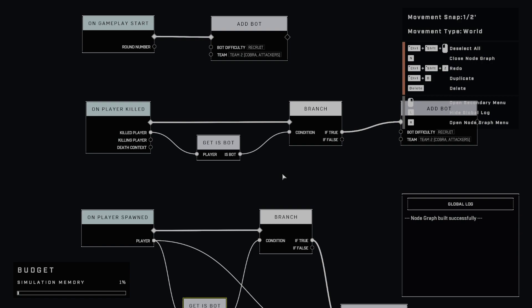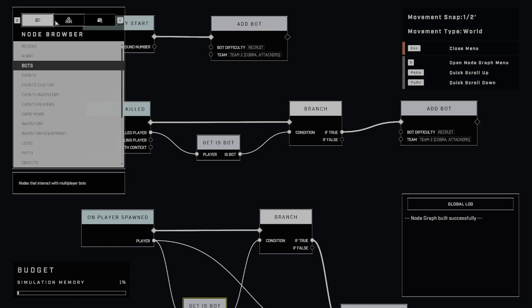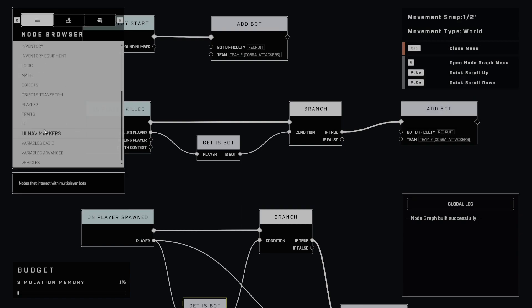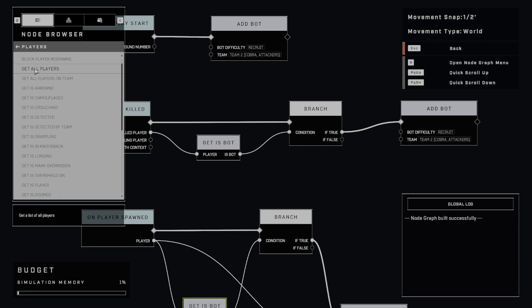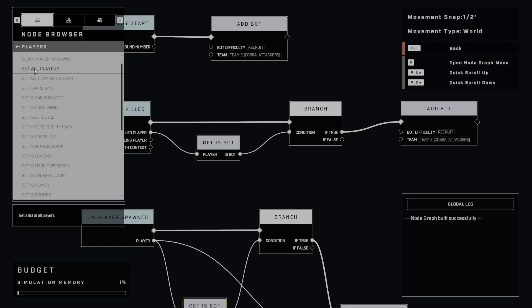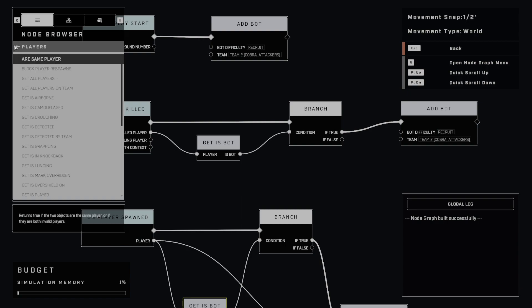Remember, bots are players too. So whenever you're doing anything like, say, we're over in the players and we do get all players, well that's going to contain bots as well. So you just have to maybe when you're filtering.